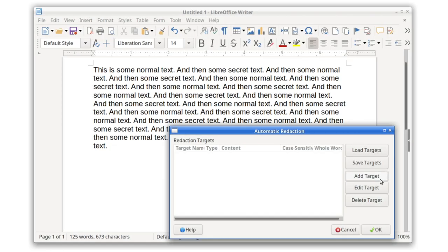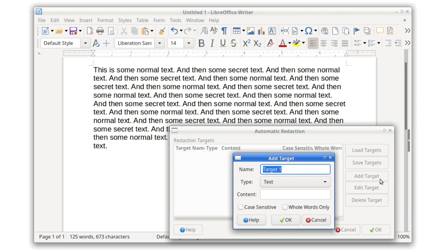The redaction feature introduced in LibreOffice 6.3 helps you to hide classified or sensitive data in a document. In LibreOffice 6.4, an automatic redaction feature lets you hide data based on text or regular expression matches.